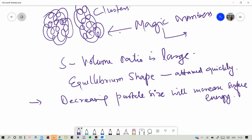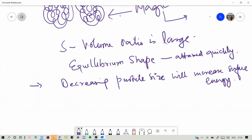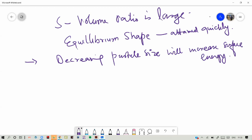Decreasing particle size increases surface energy, because surface area is large. As we make the particle smaller, the number of atoms at the center is less compared to the number of atoms at the surface — that is how the surface to volume ratio becomes large. So decreasing particle size increases the surface energy as compared to bulk counterparts.